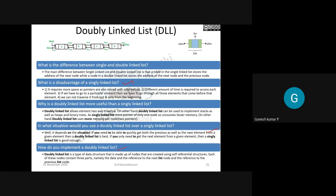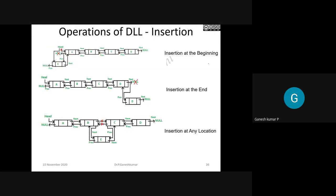A double linked list is a type of data structure made up of nodes. When creating a node, you must remember it has three parts: a data part, a previous address, and a next address. You need a clear idea about having a data field, a next address field, and a previous address field. This is the fundamental structure when implementing a double linked list.